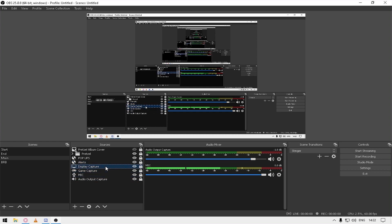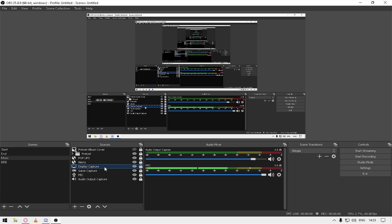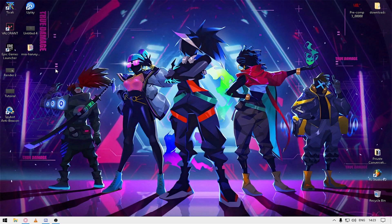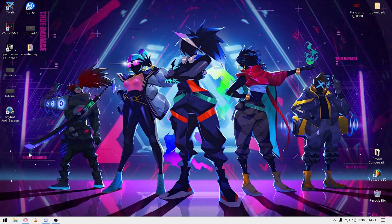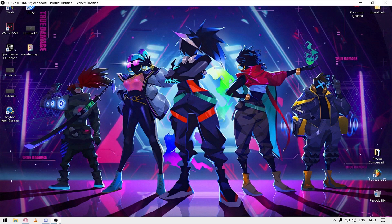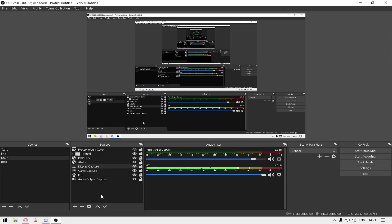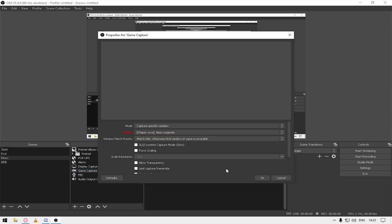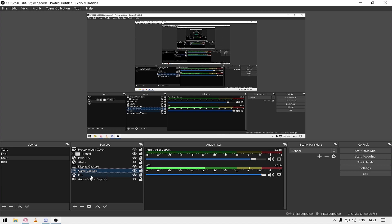These are all my browser sources and the other thing I have is my display capture, which shows whatever is on my monitor. The other one is my game capture - you should always run your games on game capture.